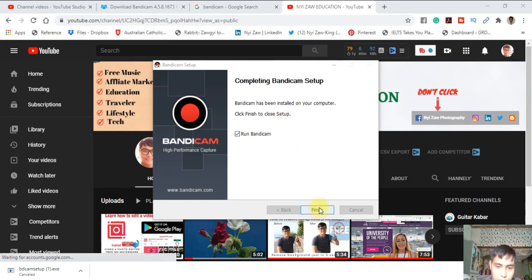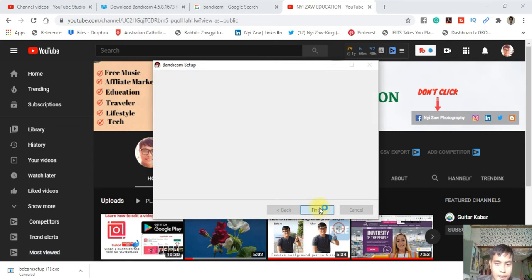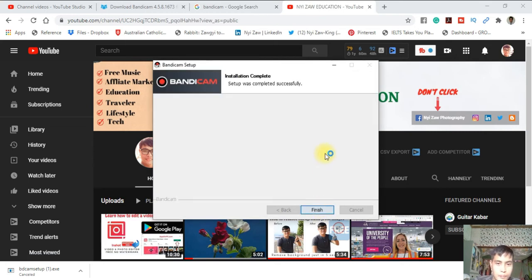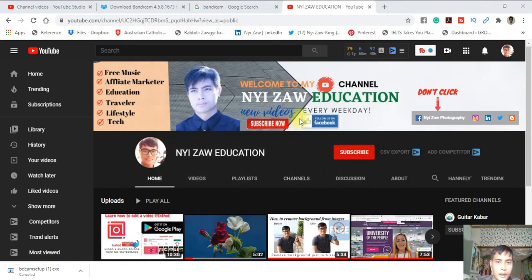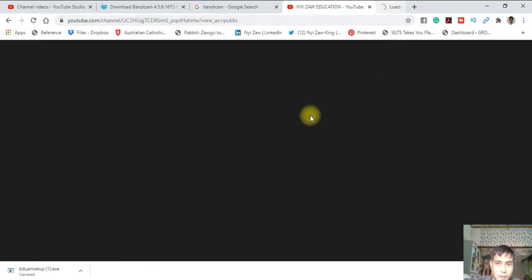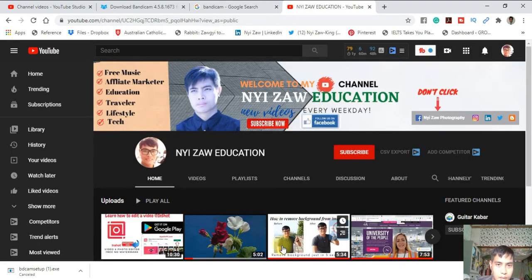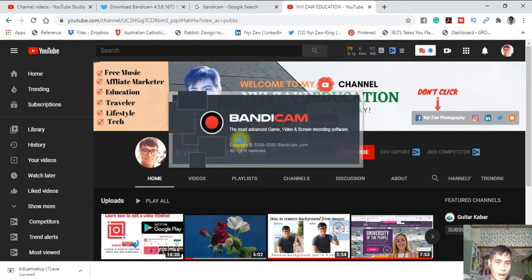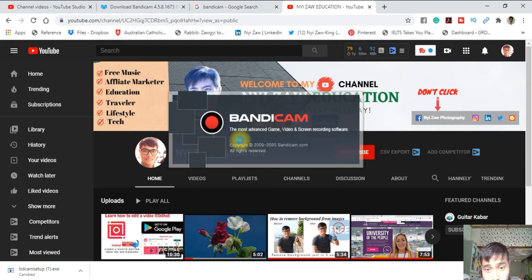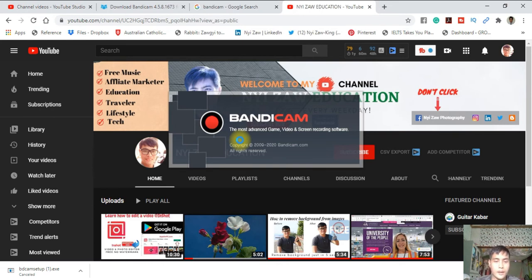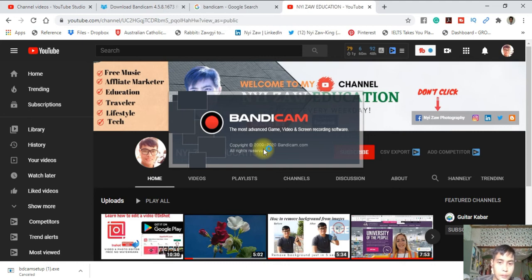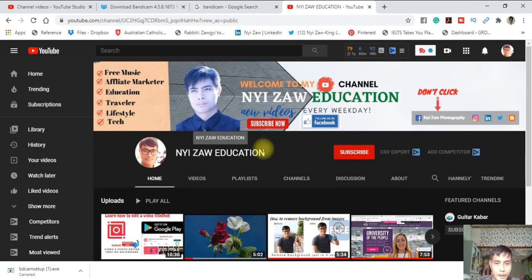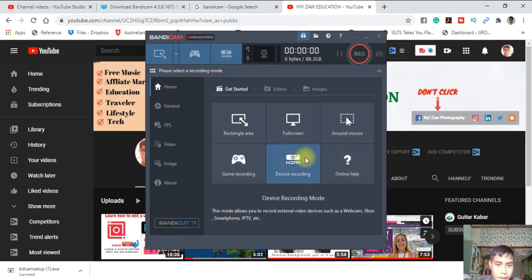After downloading and finishing, just click here. Installation complete, setup was done properly. Very easy. Just click here and you can find the most advanced game, video, and screen recording software. It's up to date. I will show you how to use it.